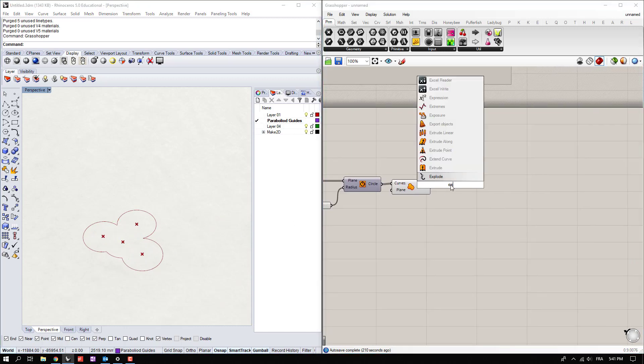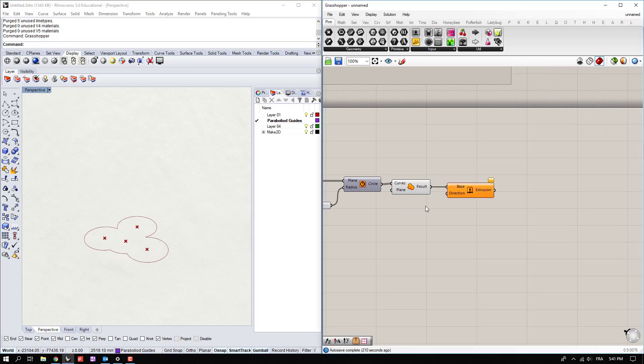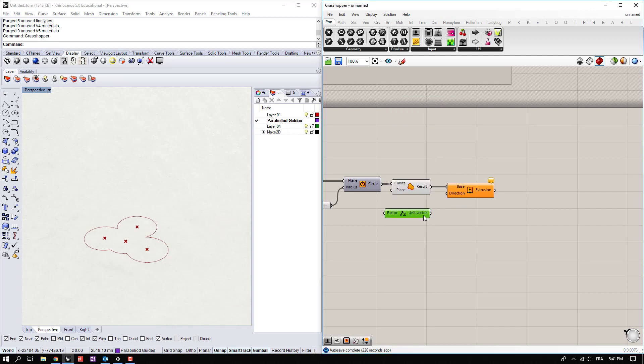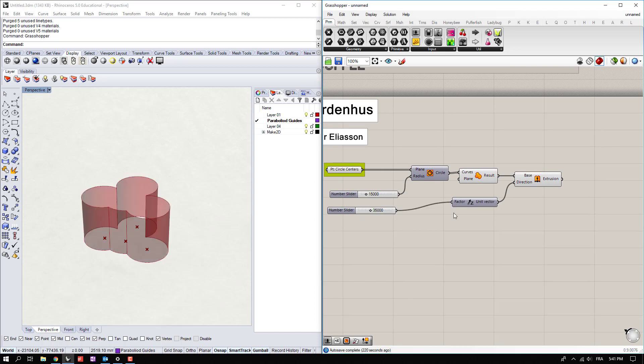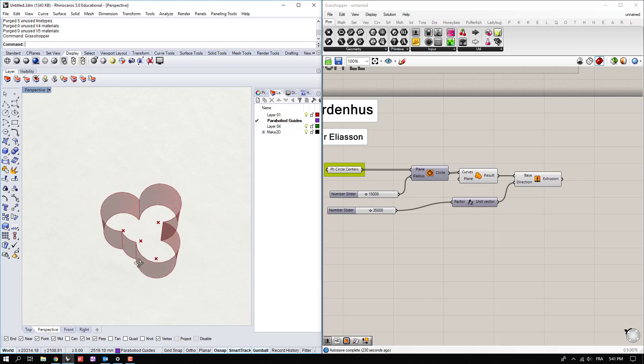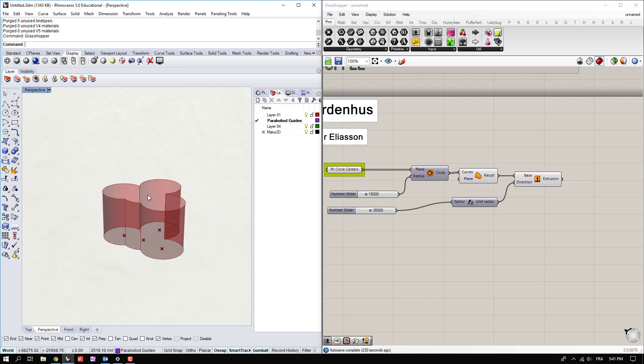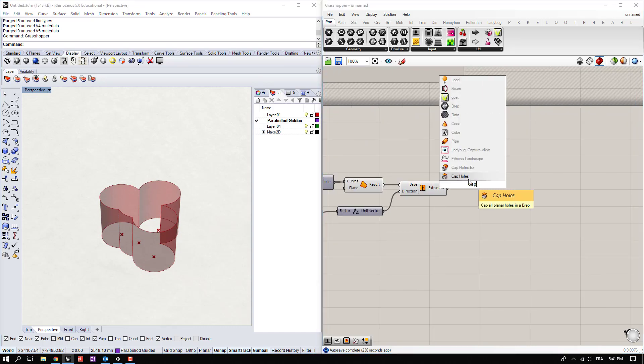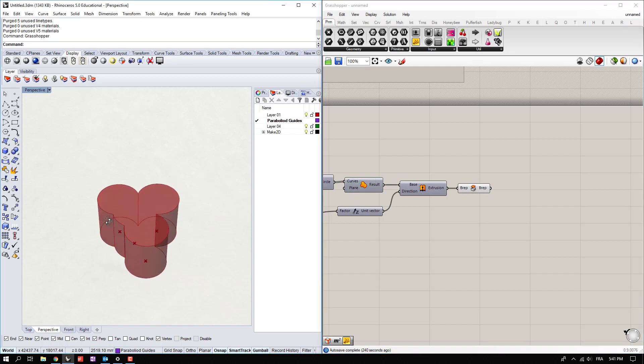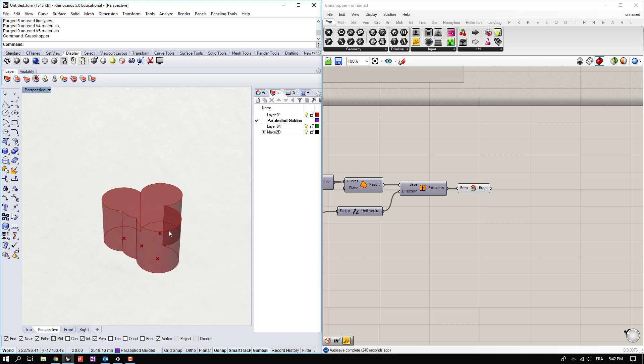I'm going to go ahead and extrude this up, use that as my base. The direction is straight up, so in the Z direction, and we're going to go about 35,000. Let's see what that gives us. That's a decent amount of height for the building. Now let's go ahead and cap those ends off because we don't necessarily want an open surface. We want a closed polysurface because we're going to do a boolean operation.